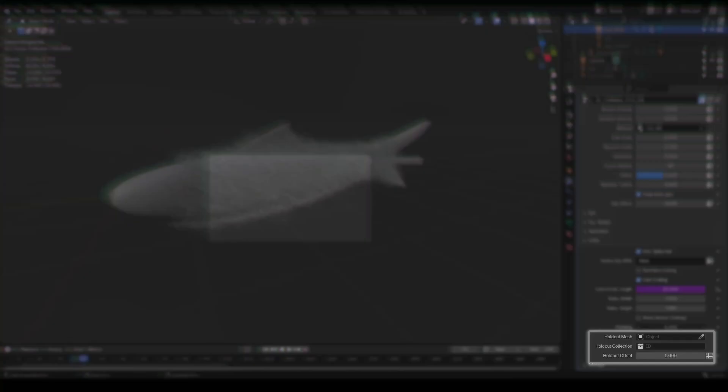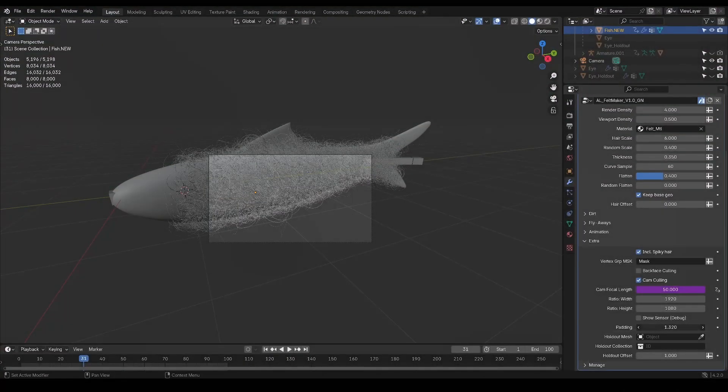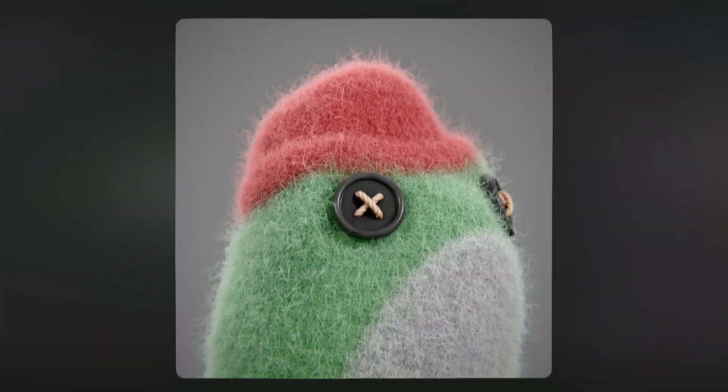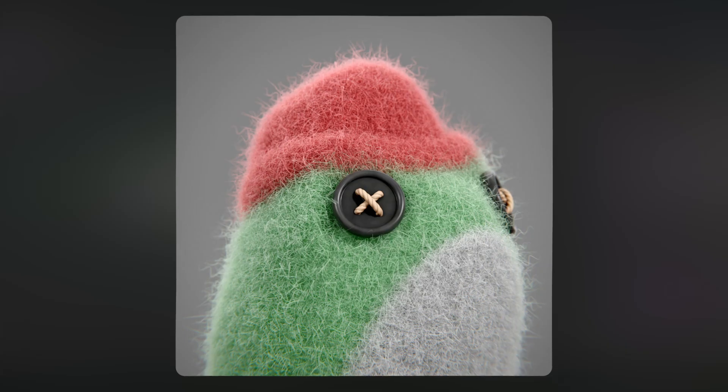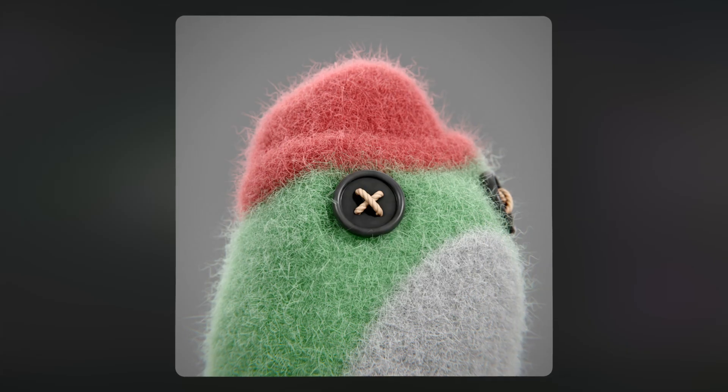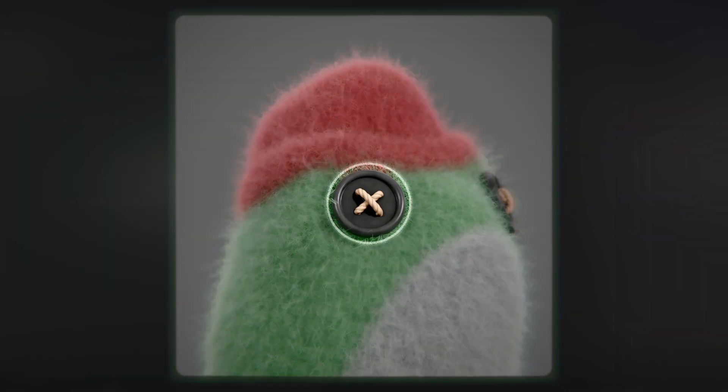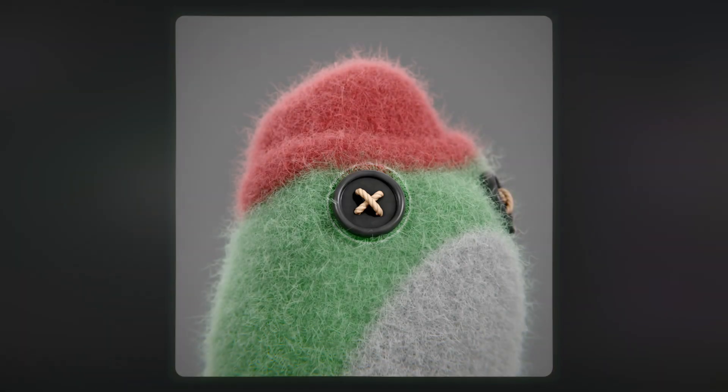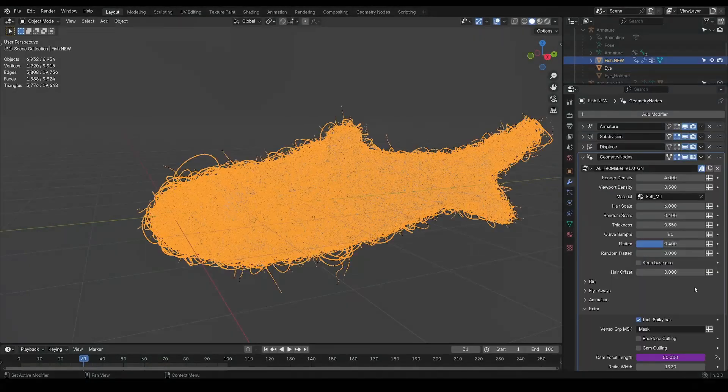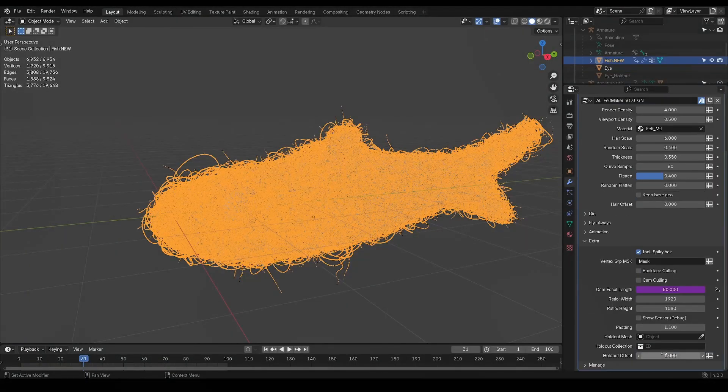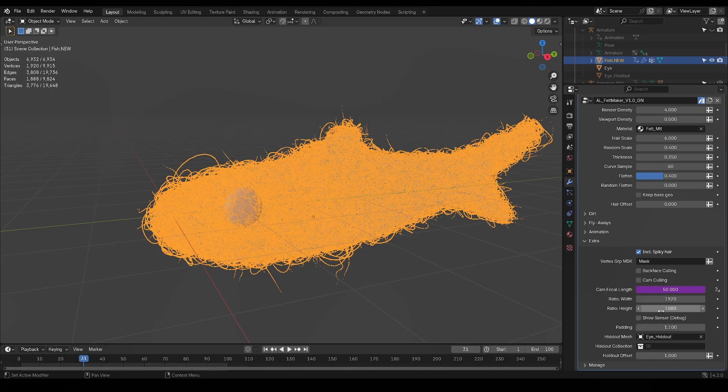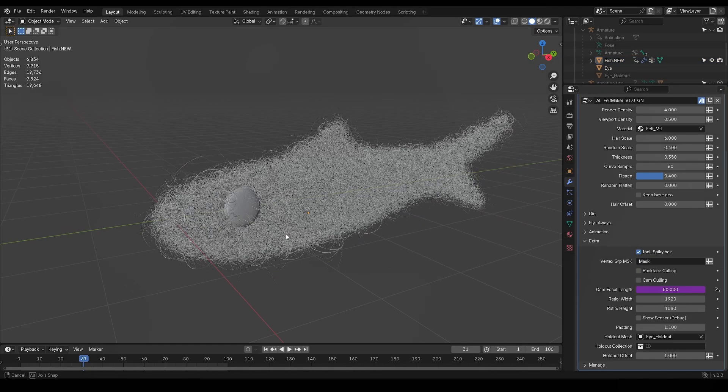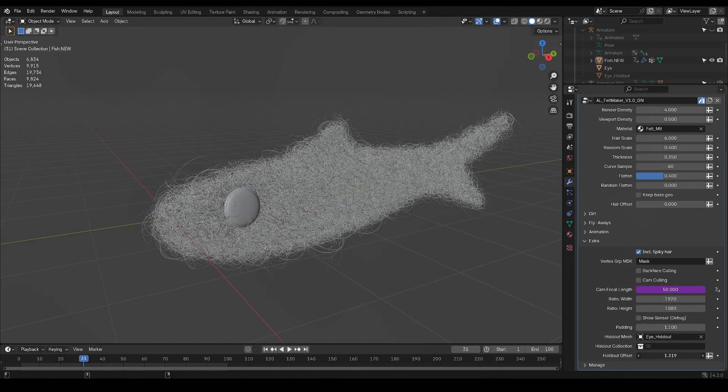Finally you'll find this holdout section over here, which will allow you to recreate stuff like in this picture where the eyes are basically holdouts for the felt, so any strands of hairs that are in these eyes will get deleted. And you can input a mesh, a collection, and then you can adjust the offsets to your desired look in case it doesn't fit exactly well.